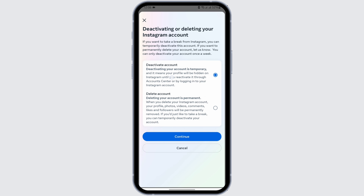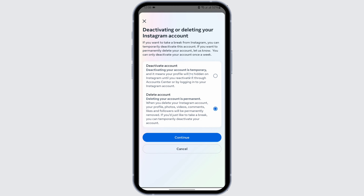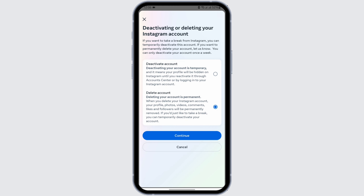Note that deactivating your account is temporary. If you would like to delete your account permanently, you have to toggle on this button. As it says, when you delete your Instagram account, your profile, videos, photos, comments, and likes will be permanently removed.